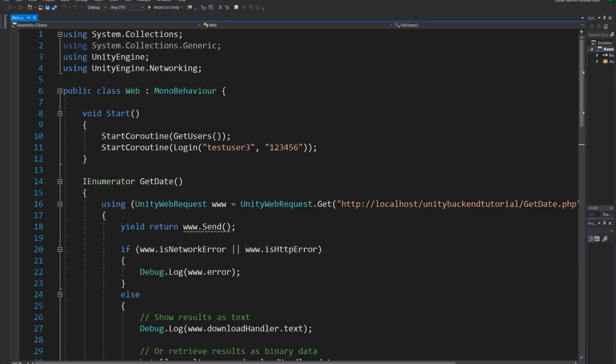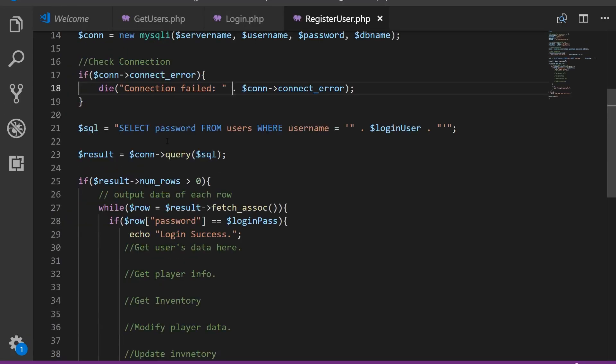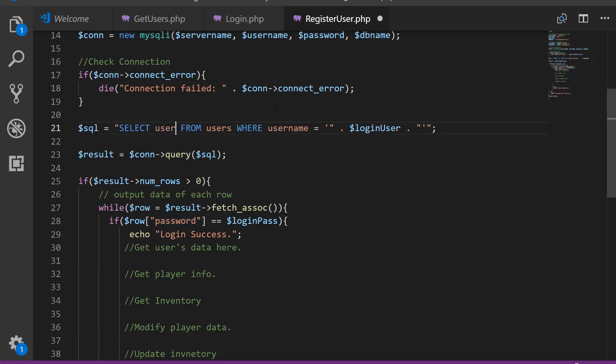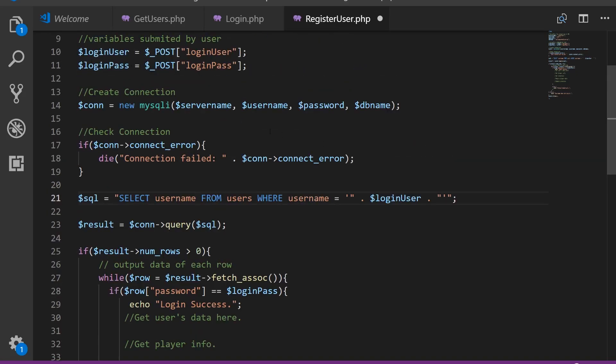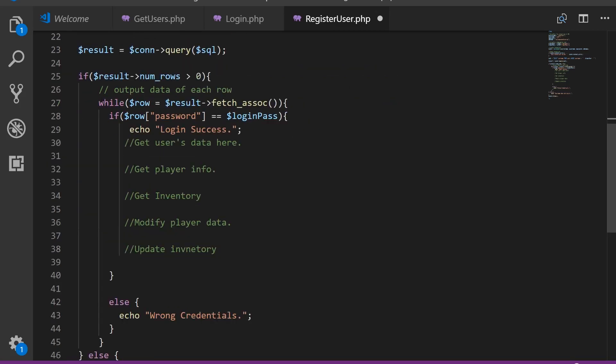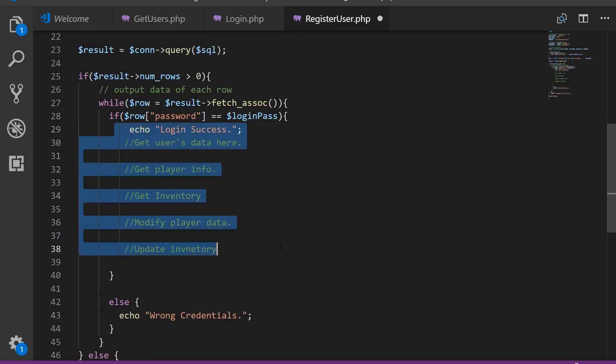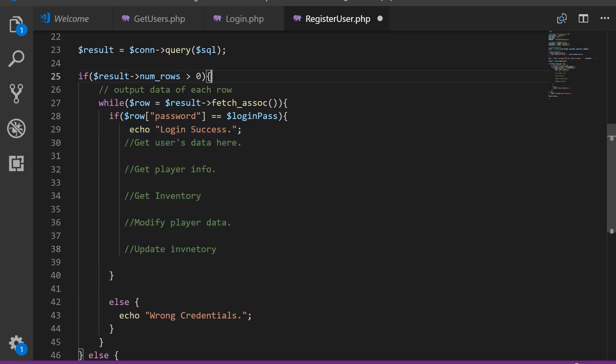So let's go back to Visual Studio Code. The first thing we want to change here is in the query. Instead of selecting the password, we're going to select the username from the table users, where username is equal to the login user that we are trying to create.